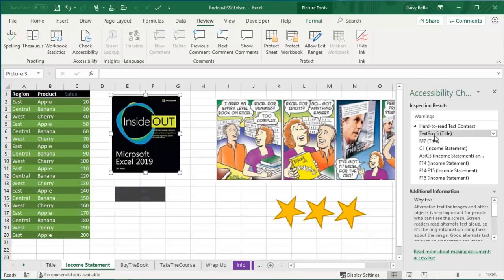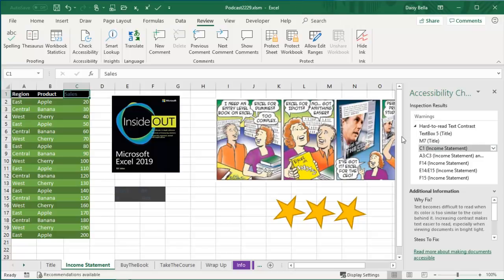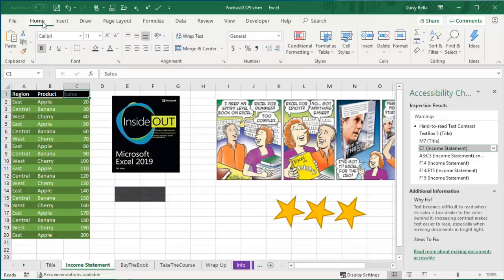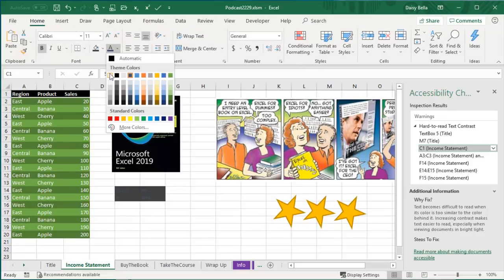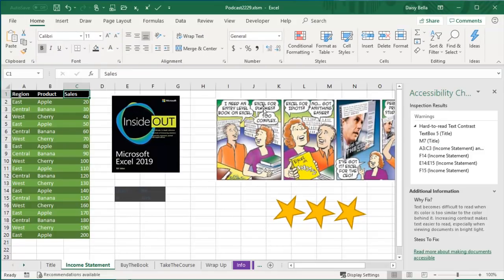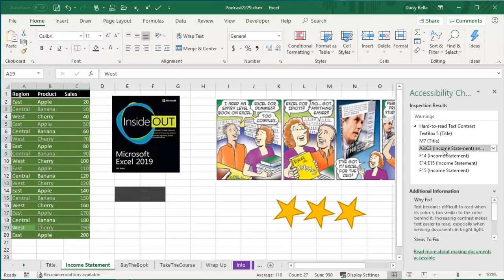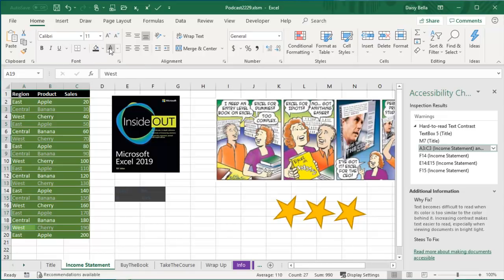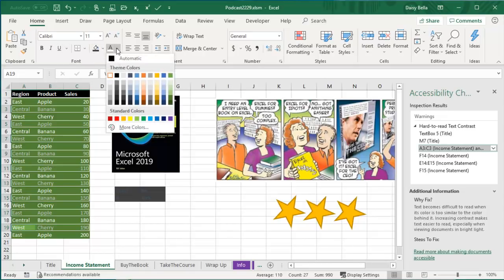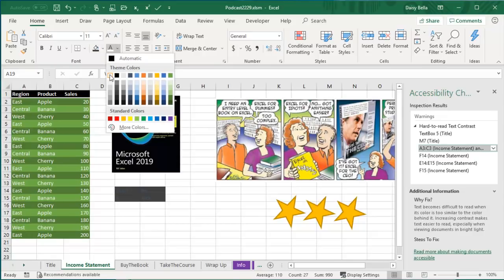And then hard to read text contrasts. So here, cell C1, that dark blue on the black, just change the font to something else. And then this one I love is all of these colors which were assigned by format as table. Those colors are not easy to read. I'll try and change them to something else.